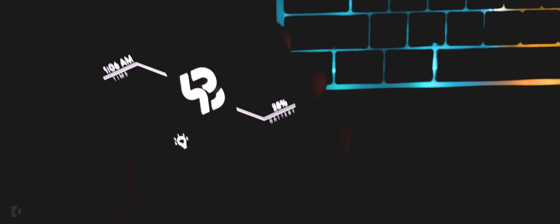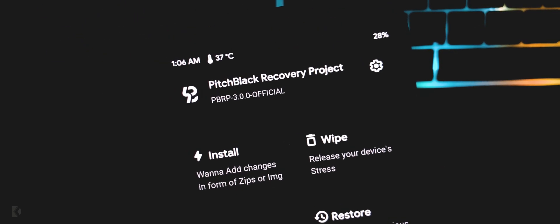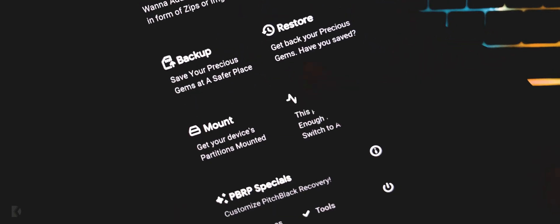Enter your password here. Finally, we have successfully installed a custom recovery, which is Pitch Black Recovery.